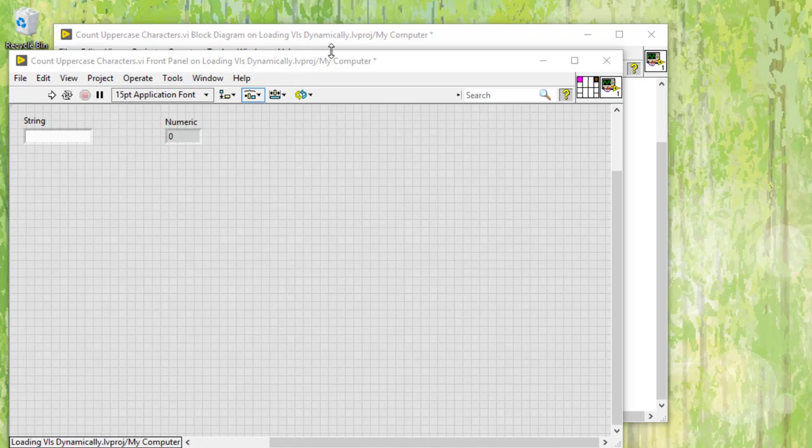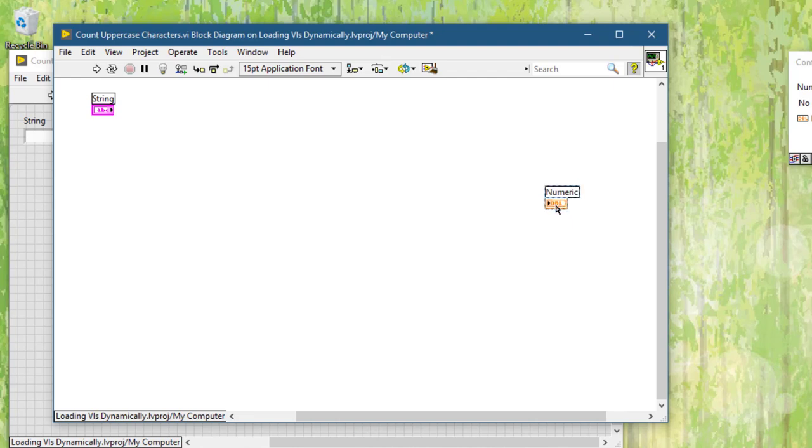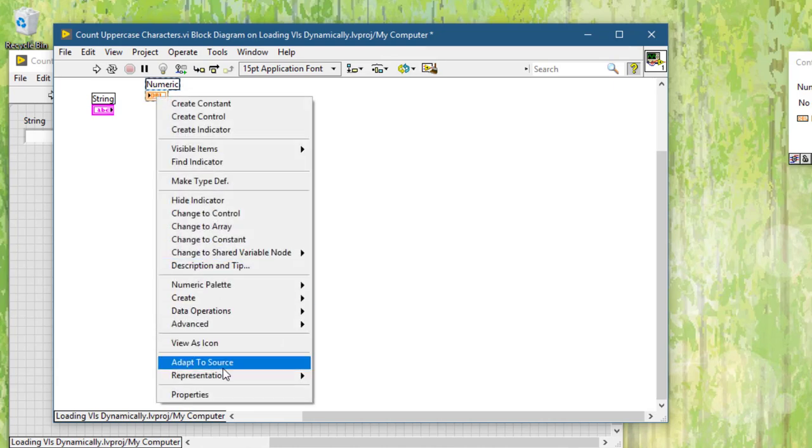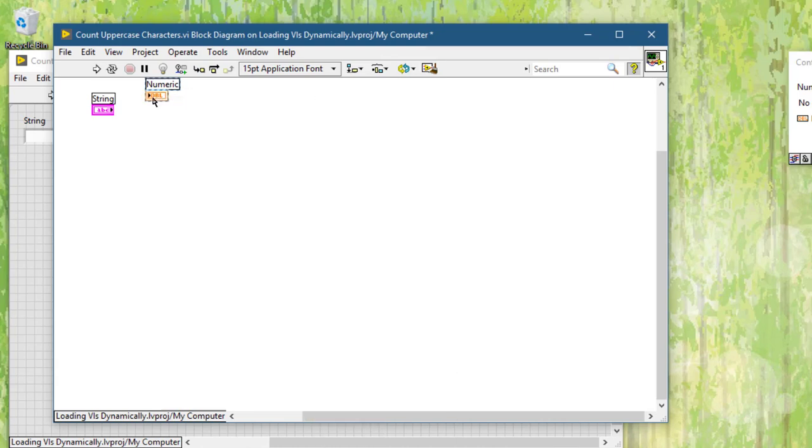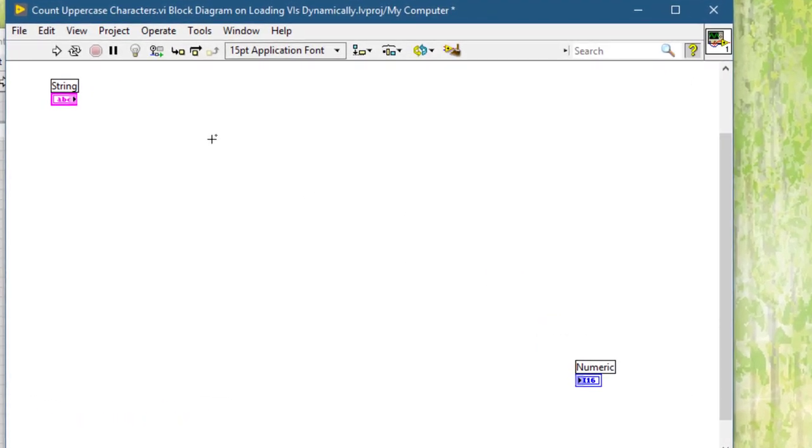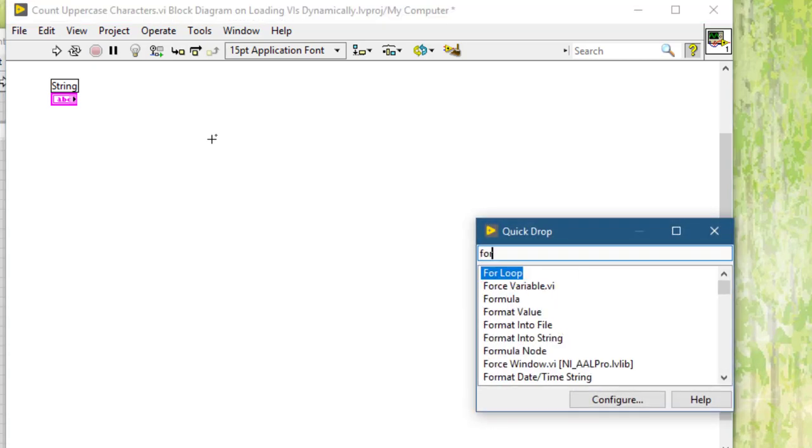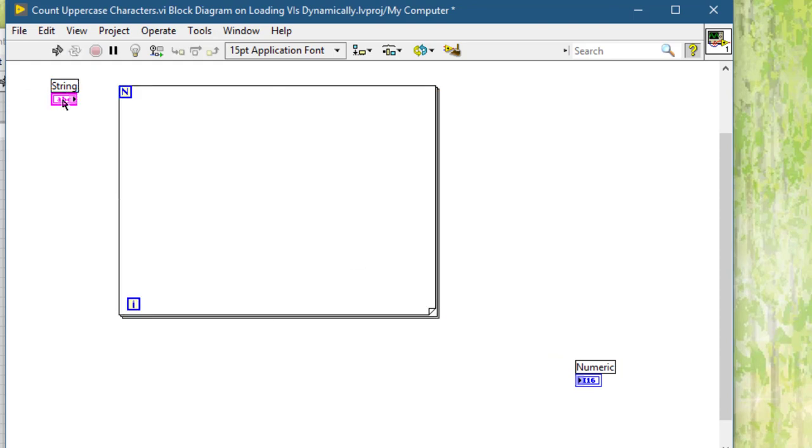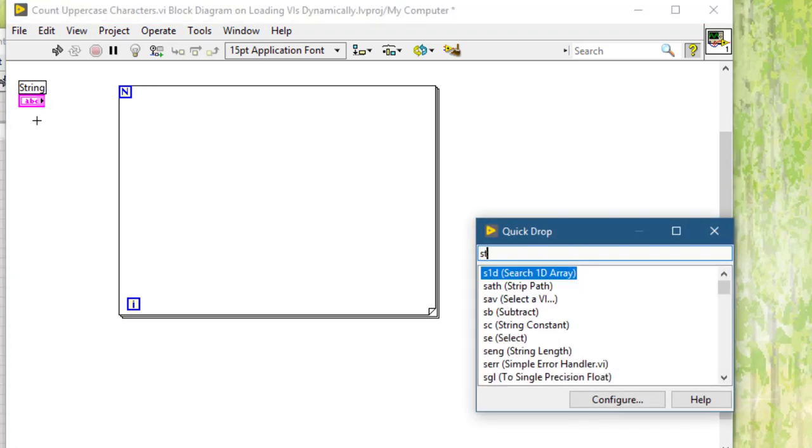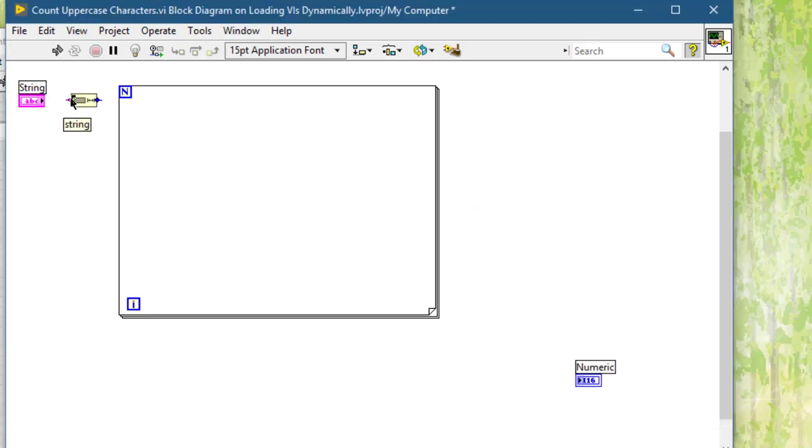Let's go and write code for our VI. Let's convert this numeric to change its representation to I16. We will need a for loop to go through the characters in the string. For doing that we will need string length function to tell the loop how many times it has to iterate.